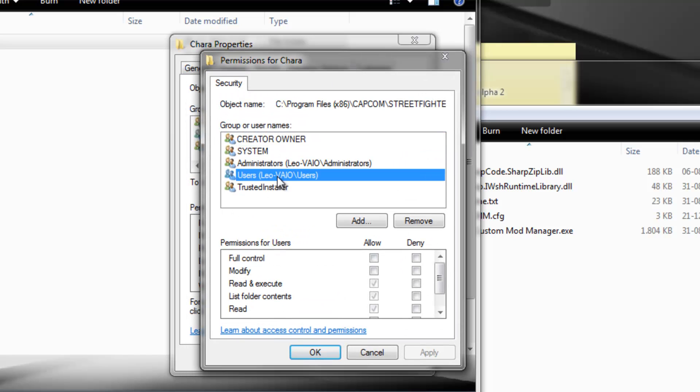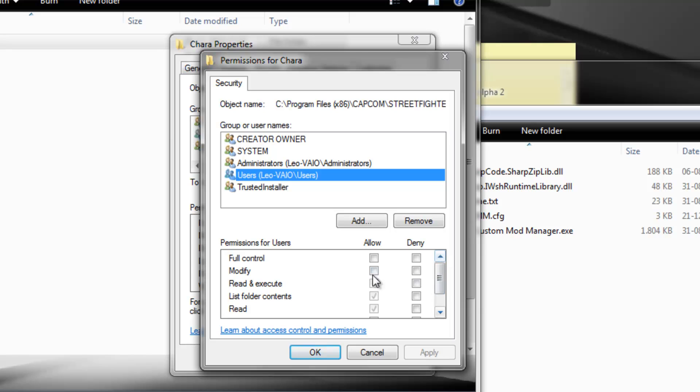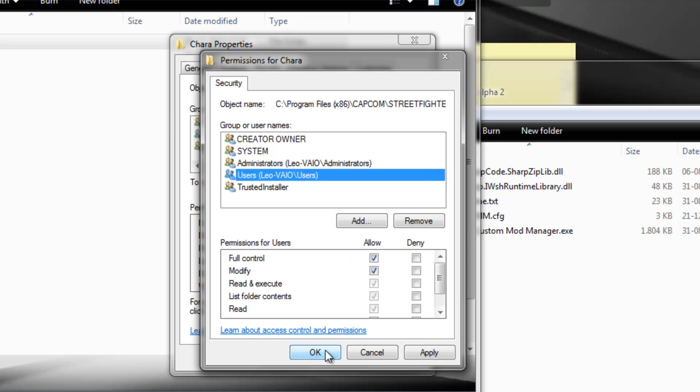So I'll click edit. Now I'll select users and as you can see, I just have read and execute, list folders, and read permissions. I don't have write permissions, okay? I don't have modify permissions. That's edit permissions. So I want full control over this directory and I'll click OK.